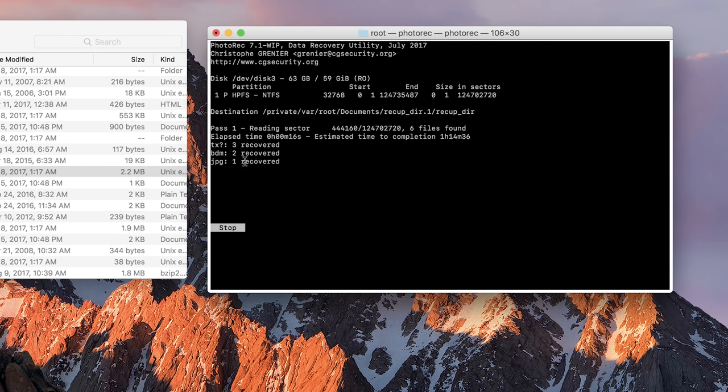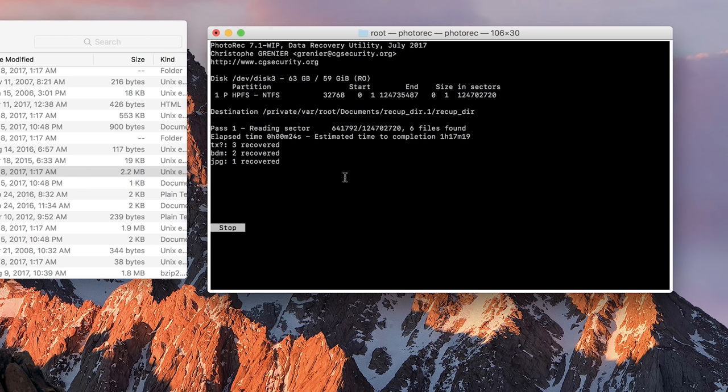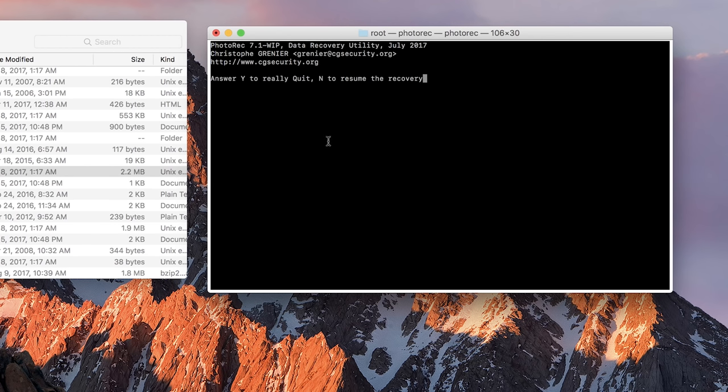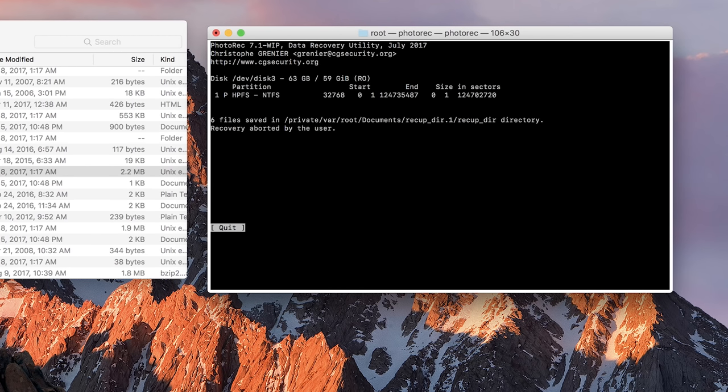So what it's doing now is it's recovering, and it says estimated time to completion is gonna be about an hour and 16 minutes. So for the sake of this video, I'm gonna stop this, and you can stop it by hitting S. Would you really like to quit? Y. Okay.